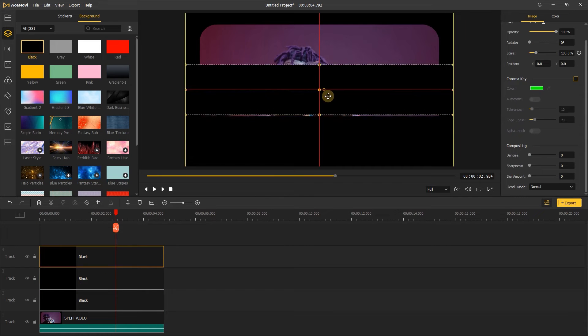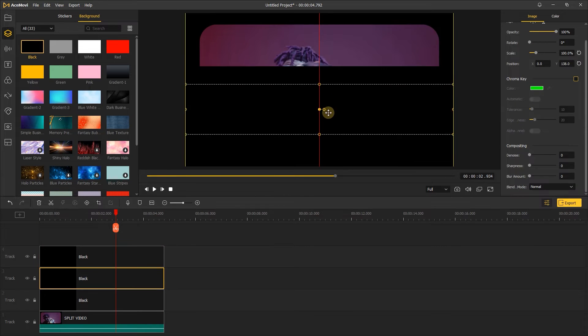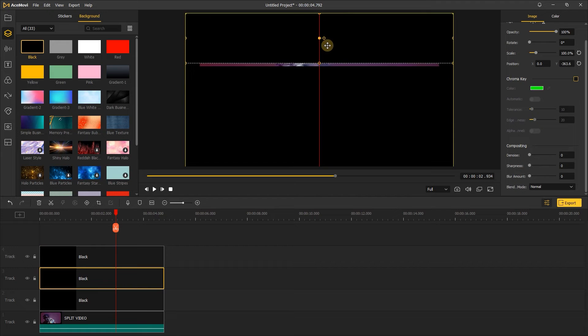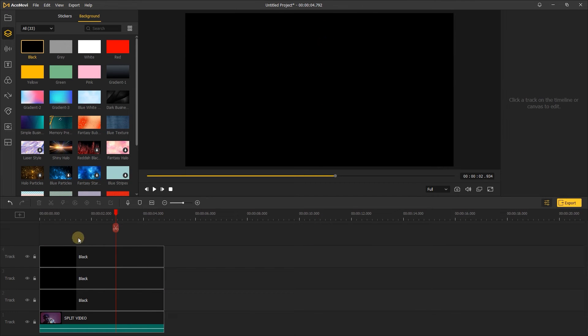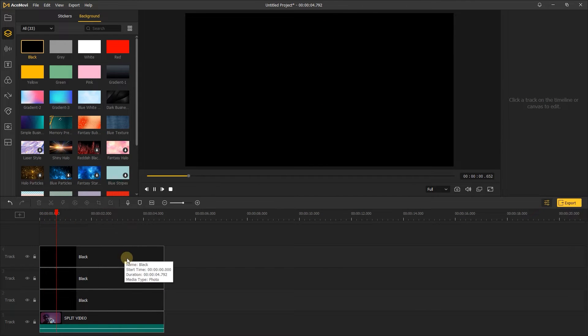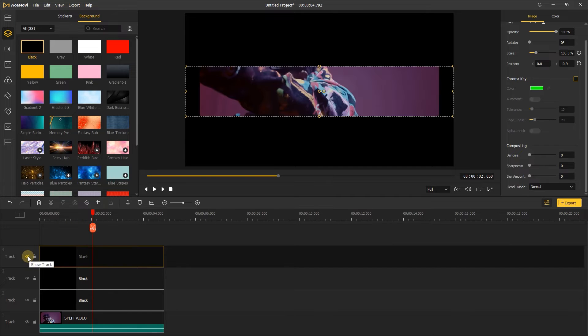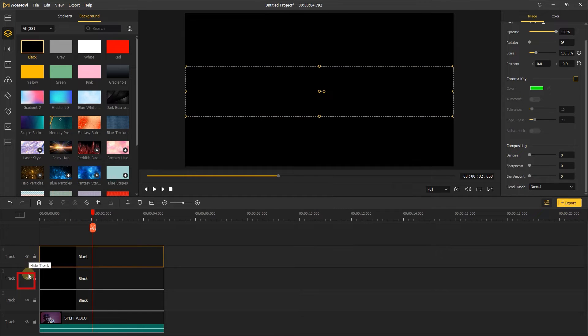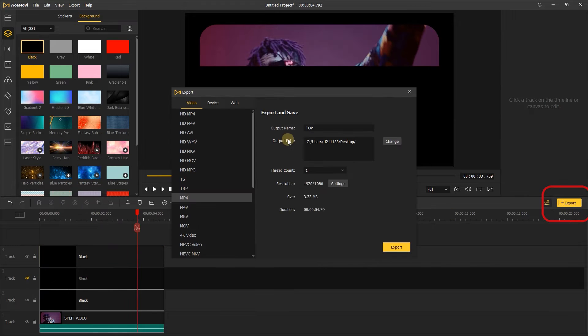Move the other two black layers to cover the rest of the video. Make sure there is no empty space between the three black layers. Then hide one of the tracks, only show the top of the video, and click export, name it top.